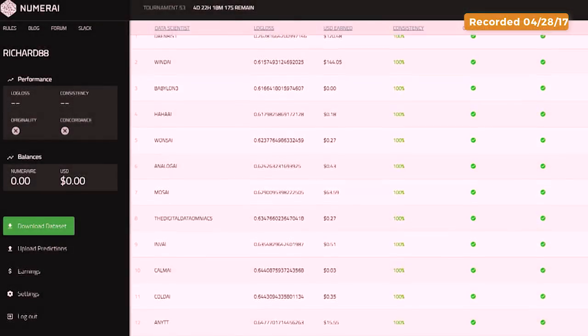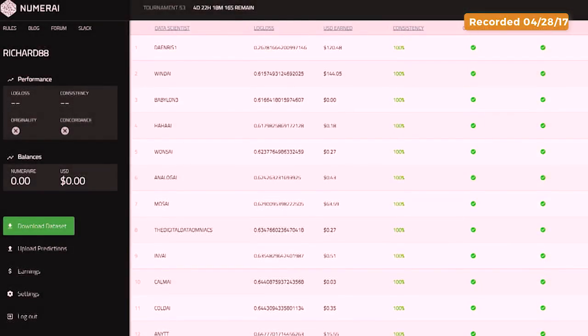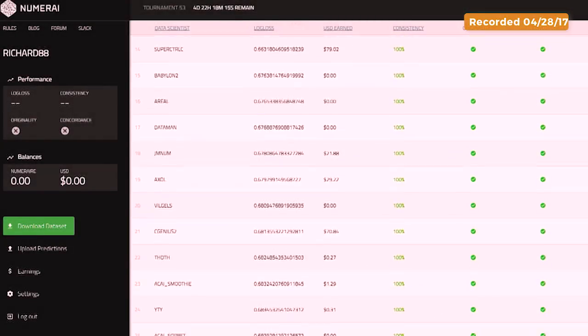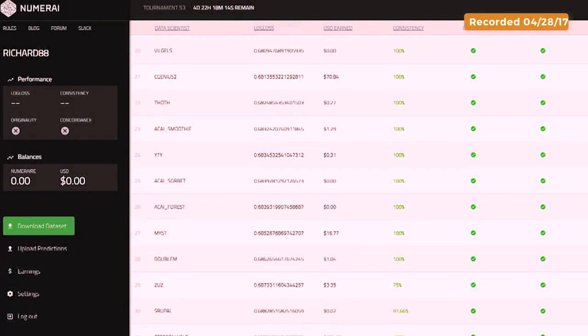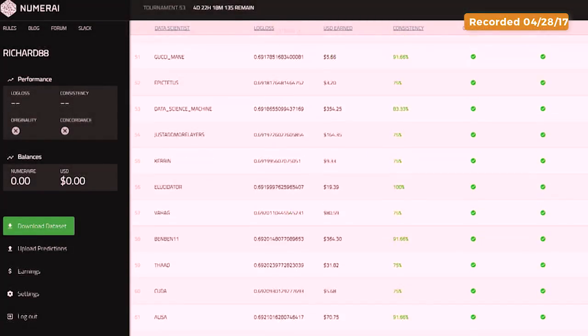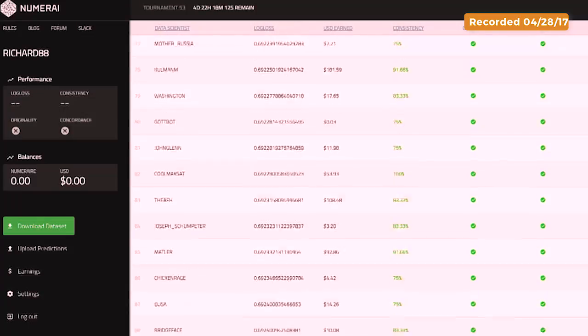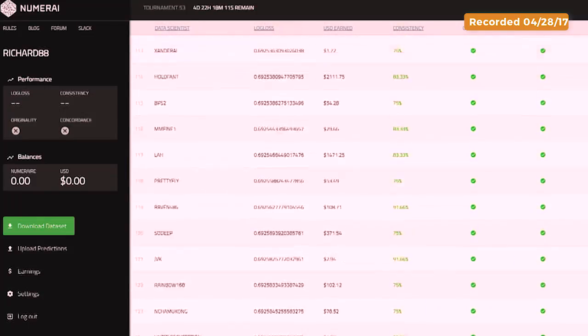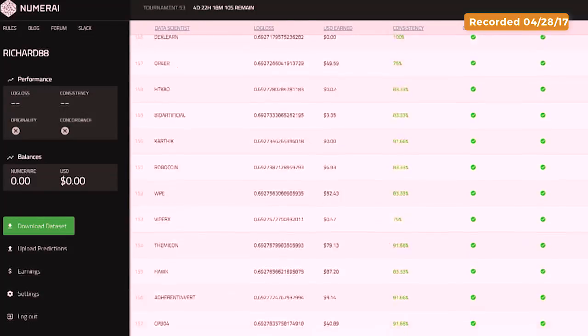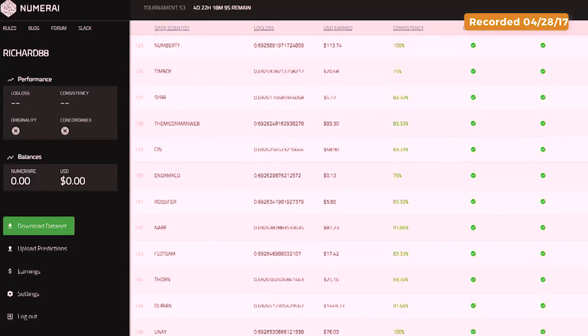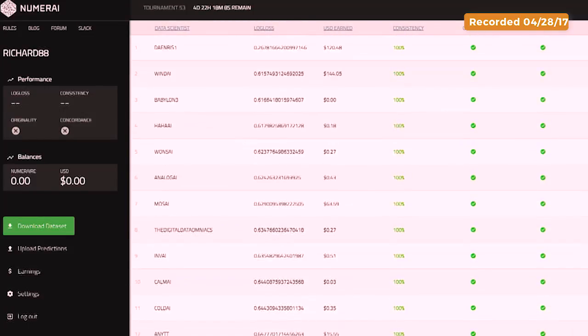The main thing is this part, which is the leaderboard. It shows all the data scientists who are competing right now. And then these other things are really measures of how well their model is doing.